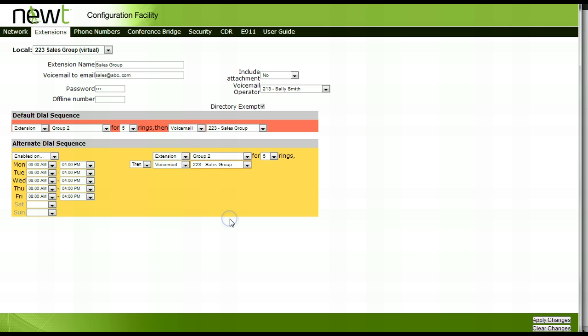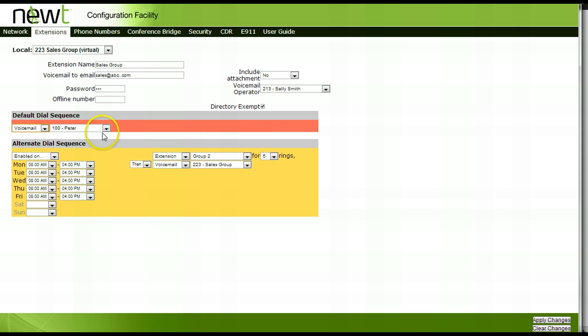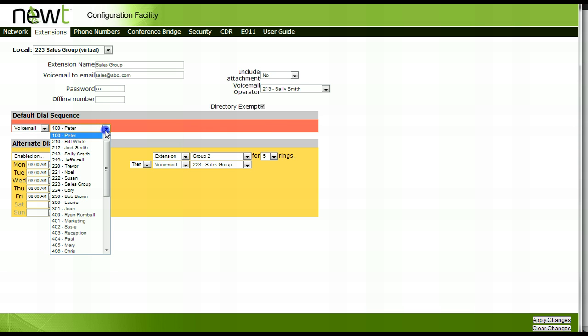You will now need to tell the system what to do outside of the scheduled hours and on any days where we did not enter times. In our example, we will have all calls go directly to the sales group's virtual extension voicemail box. To set this up, select Voicemail from the options under the default dial sequence and choose the sales group's virtual extension number.